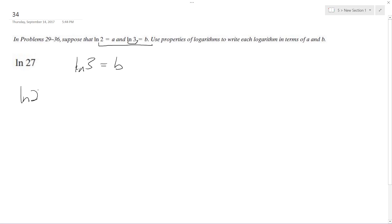So natural log of 27 can actually be converted to natural log of 3 cubed, which can pull us out to be 3 times natural log of 3, because that's how logarithm properties work.